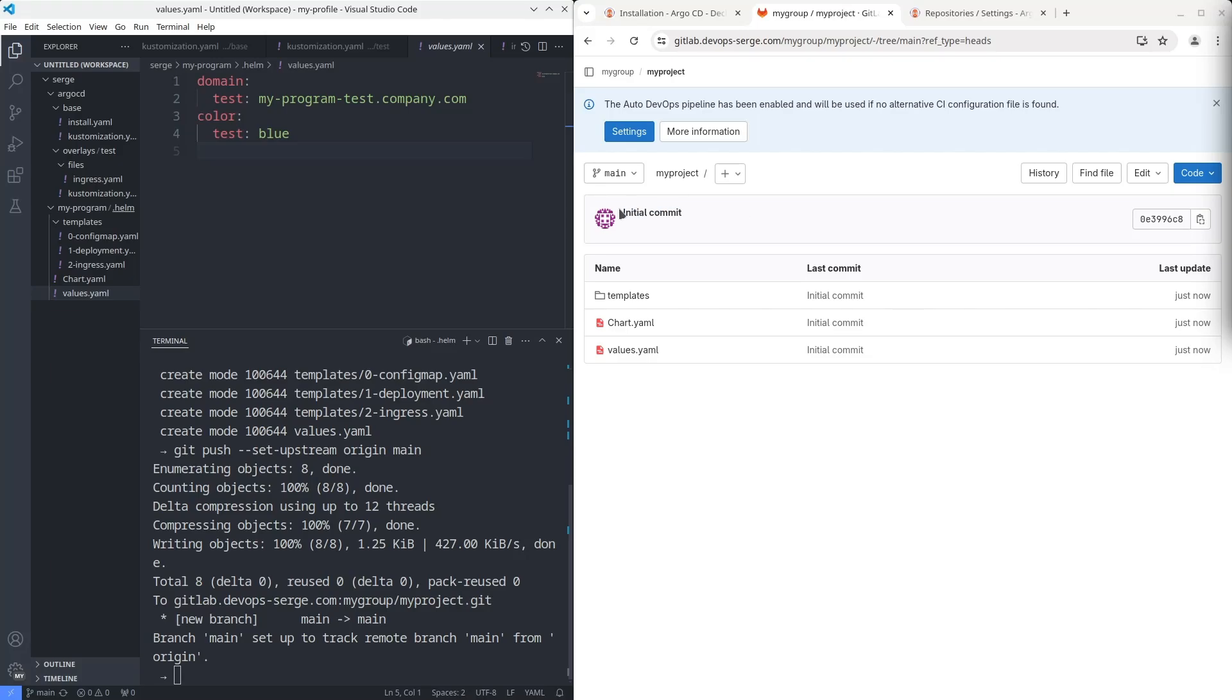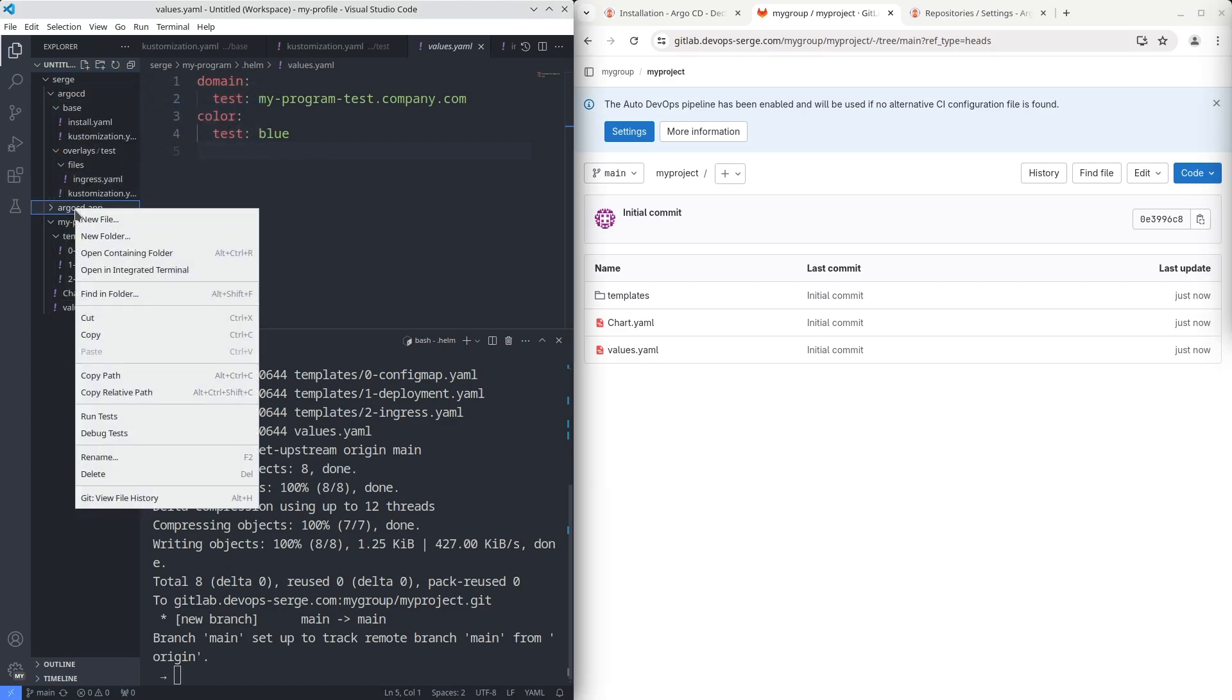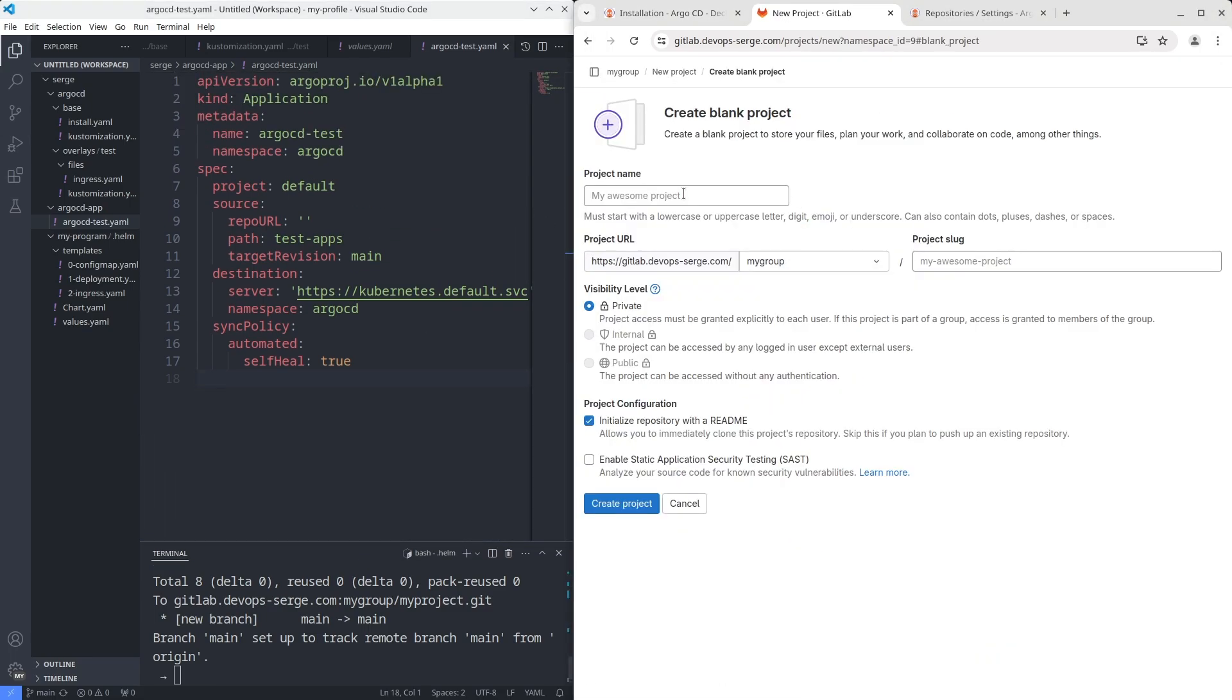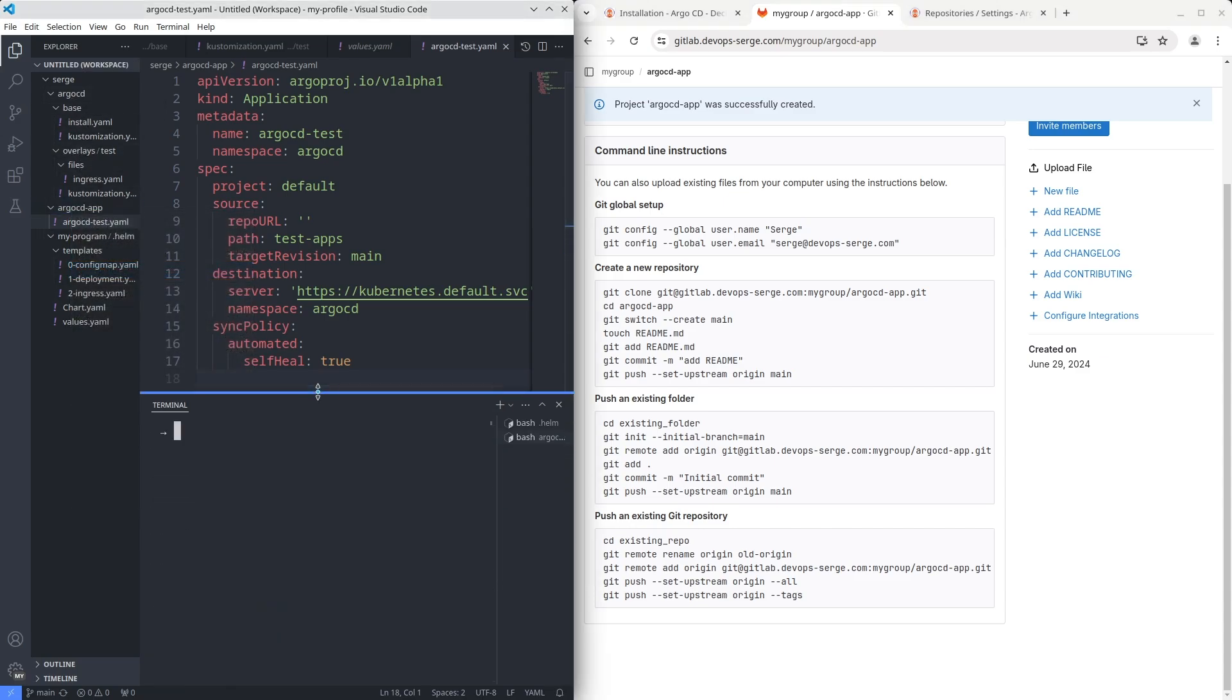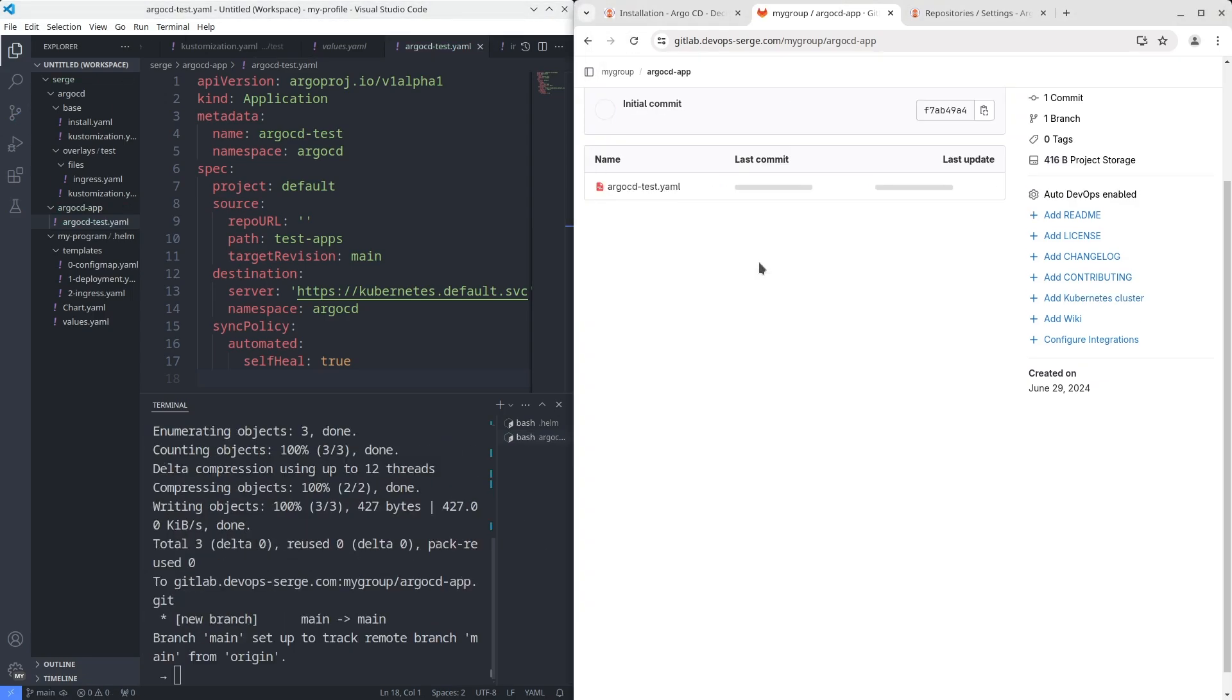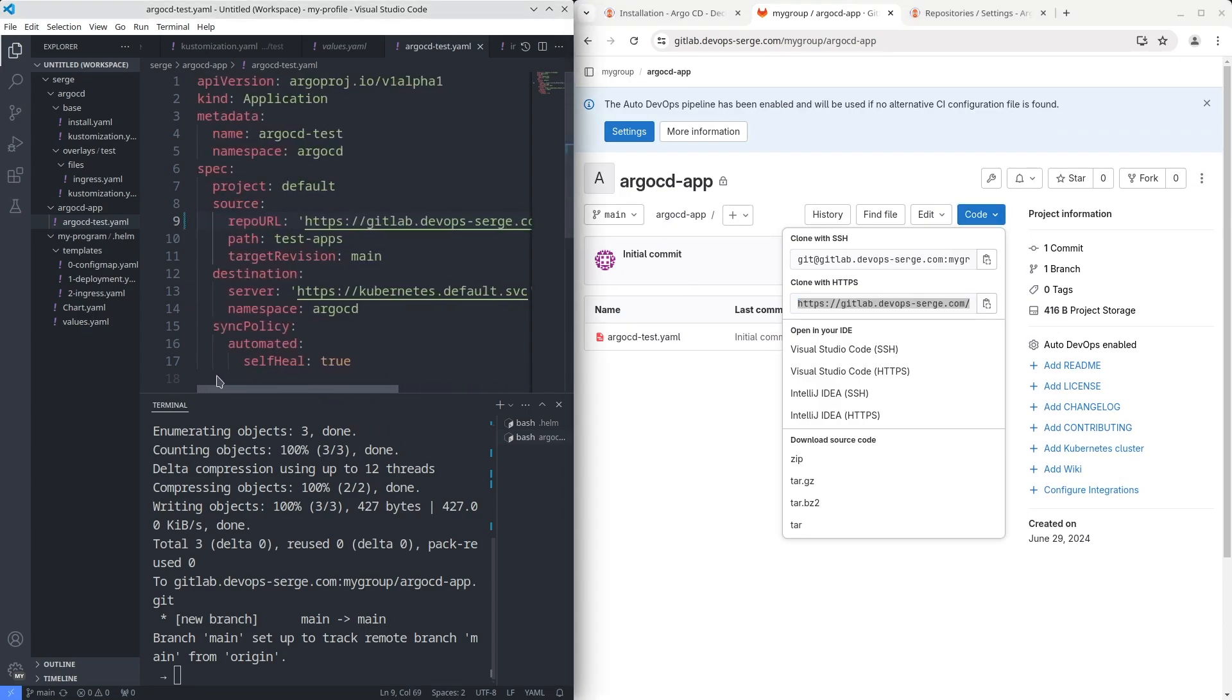I have prepared this application before. Let's create a repository for these apps. Then push the application to the repository. Use the push an existing folder section. Open the repository and copy the link from the clone with https section. Paste it in the repo URL field.